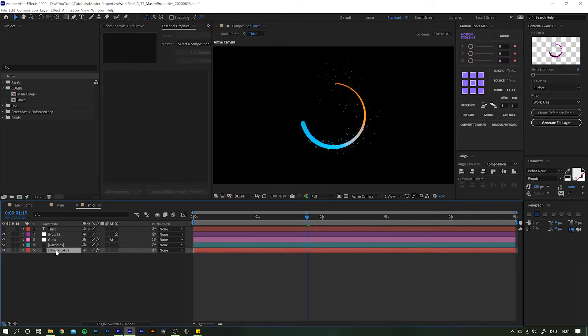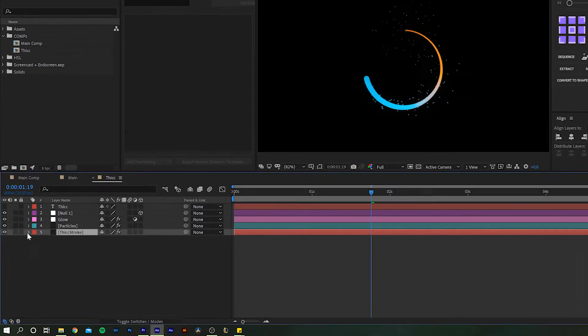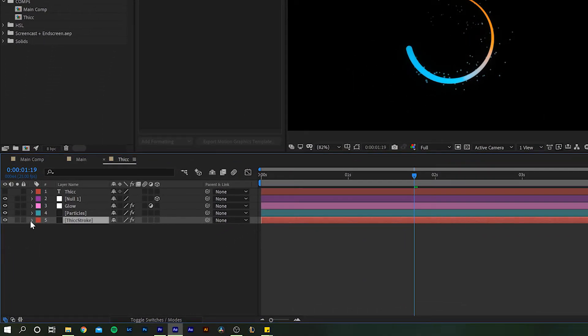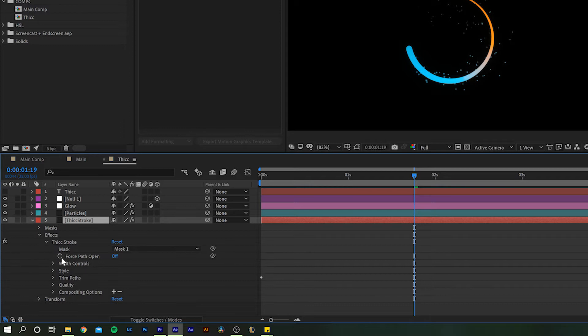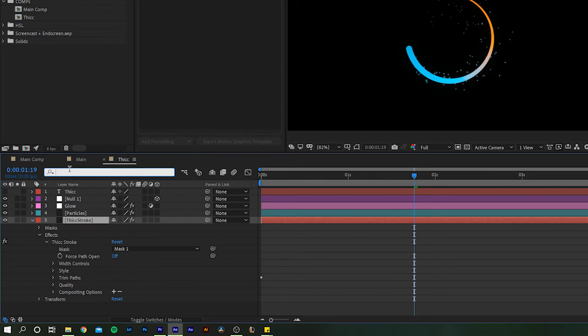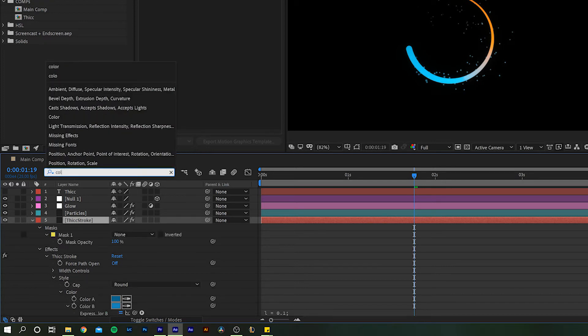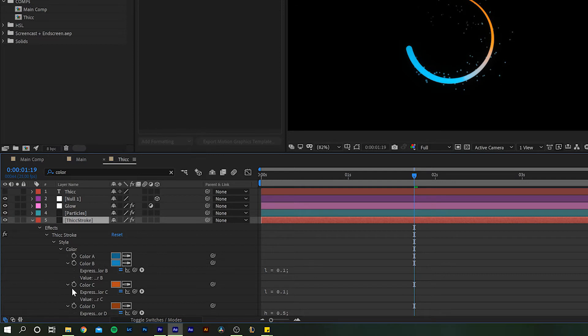So you could do that by clicking deeper and deeper into the layer settings, but that can get quite annoying. So instead, I highlight the layer, go into the search bar up here, and simply type whatever I'm looking for. So in our case, it's color. And there you have all the elements within that layer that regard color.